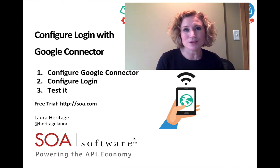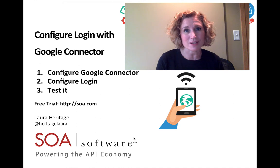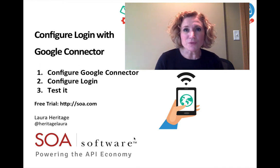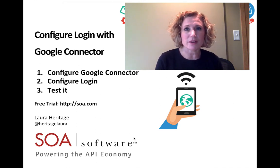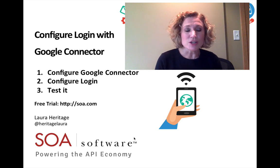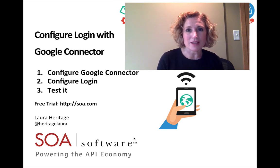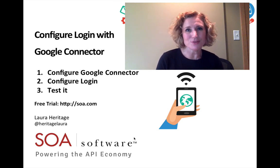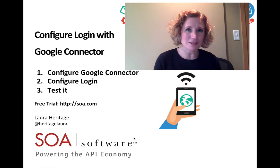As a reminder, you can do this with Facebook, Twitter, and others as well. If you'd like a free trial of SOA Software to try this out yourself, you can do that at SOA.com. Stay tuned for other videos in this series.